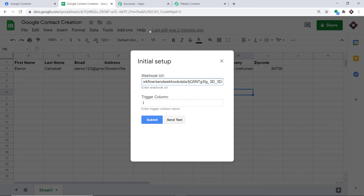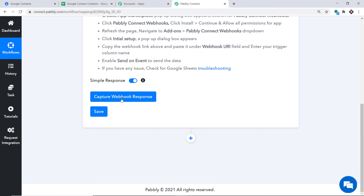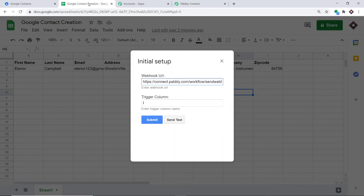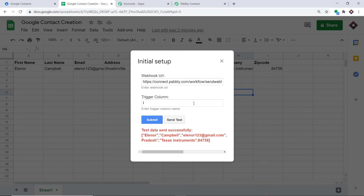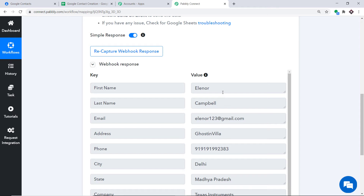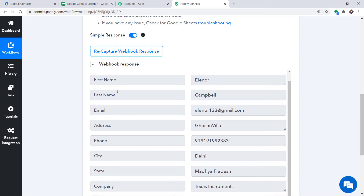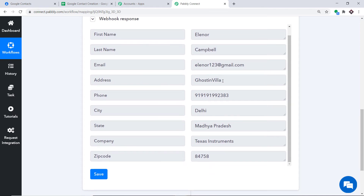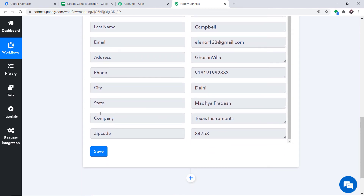Pabli Connect has to capture the data, so click on 'Capture Webhook Response.' It is showing it is waiting for the data. Go back to the Google Sheet and click on 'Send Test.' All this data will be sent to Pabli Connect — it shows 'Test data sent successfully.' Now we have the data: first name Eleanor, last name Campbell, email eleanor123@gmail.com, address Ghostin Villa, phone number, city, state, company, and zip code. Excellent.